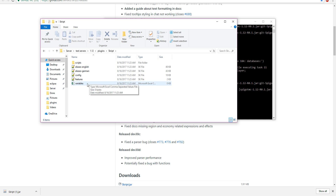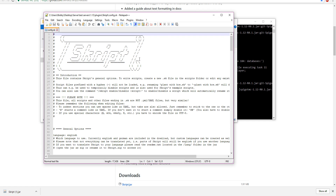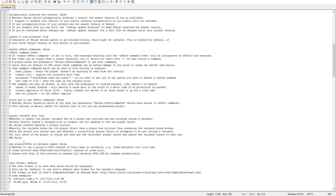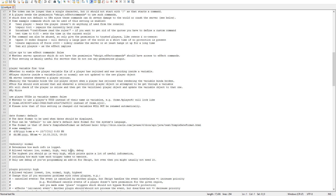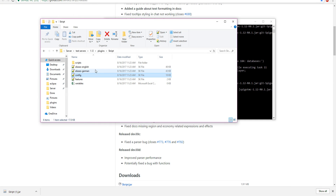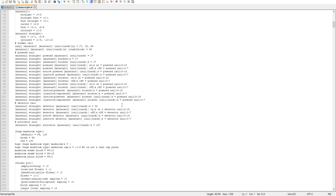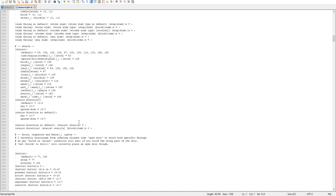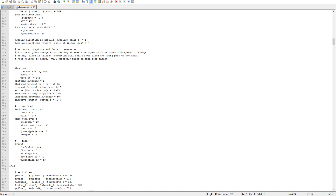Inside the Skript folder, there is a variable Excel sheet where you can list all your variables. Here is your config — there's not a whole bunch of things you need to modify. It's pretty self-explanatory; you can scroll through and toggle things true or false. Over here are the aliases, which have all sorts of different aliases so you don't have to use specific ID codes. You can use ID codes, but you might get a warning if you do, so just keep that in mind.